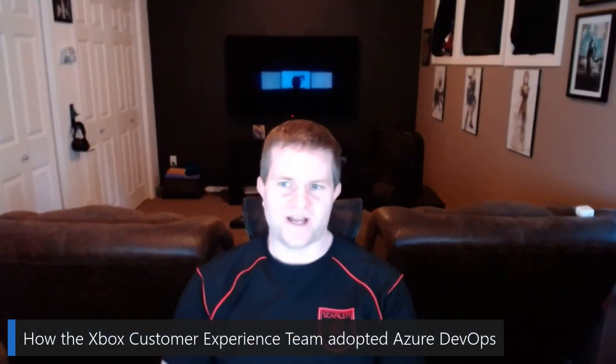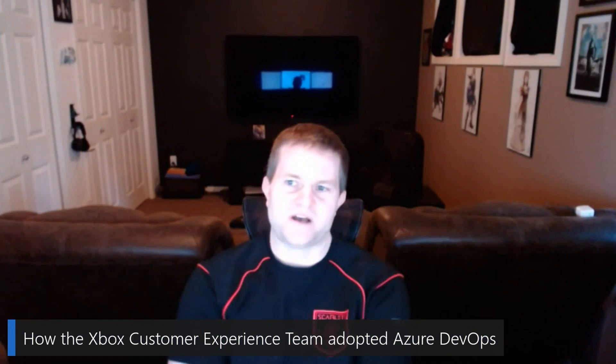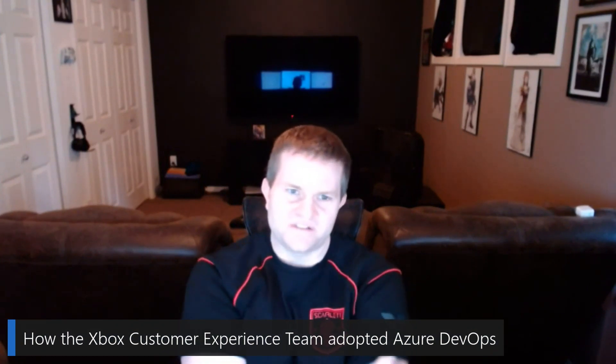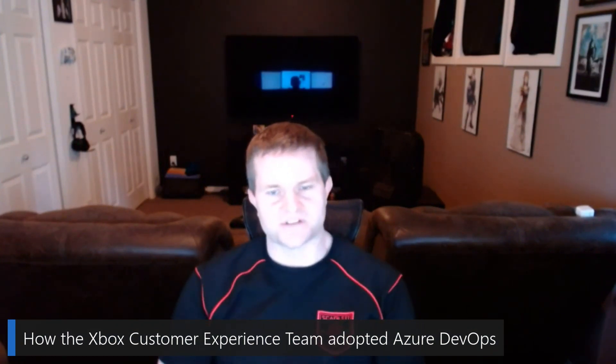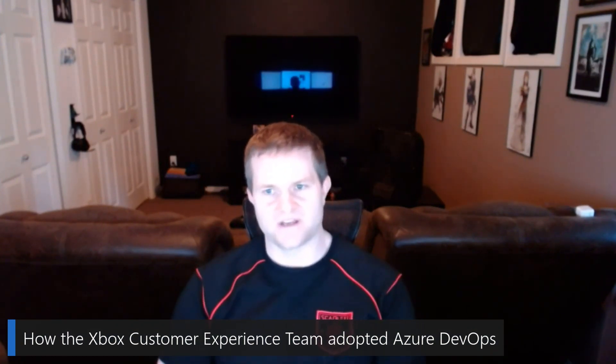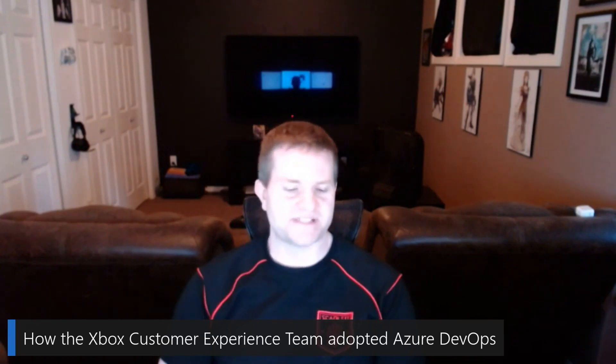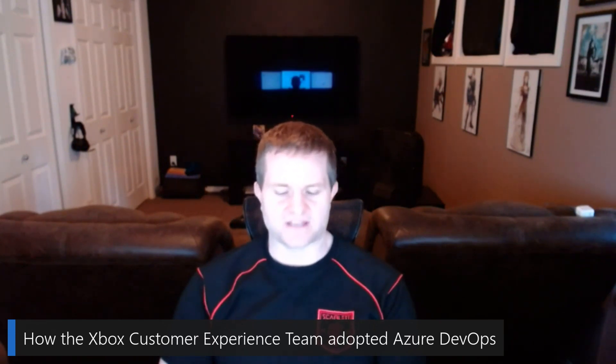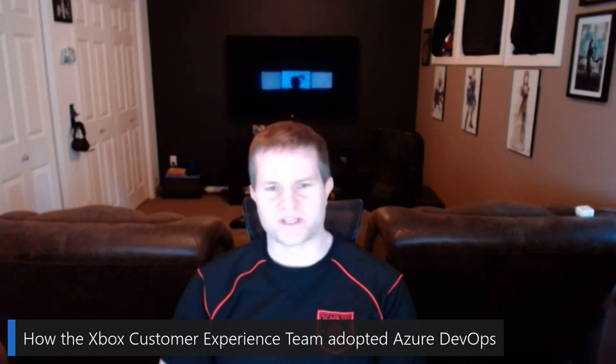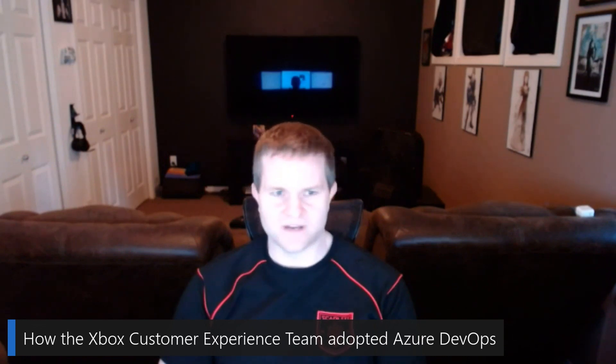I joined Xbox in about 2016. I'm currently a senior software engineer on the Xbox Customer Experiences team. I primarily worked on the Xbox flighting system, but right now, I work on the support.xbox.com, the services that help that part of the website.